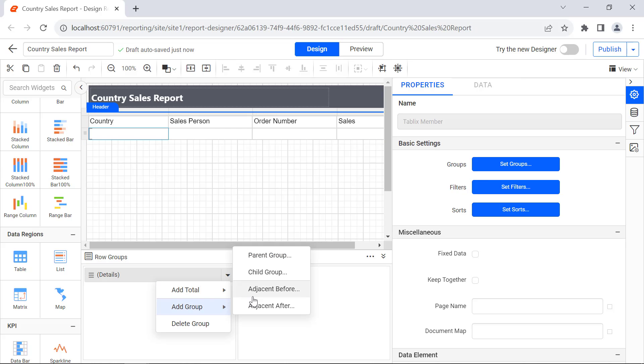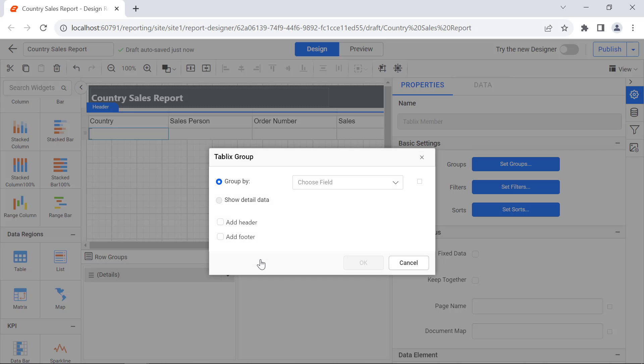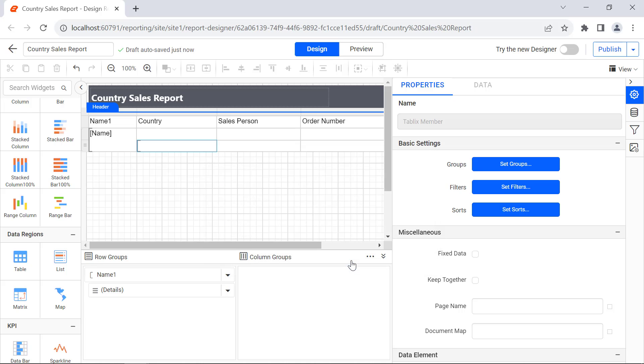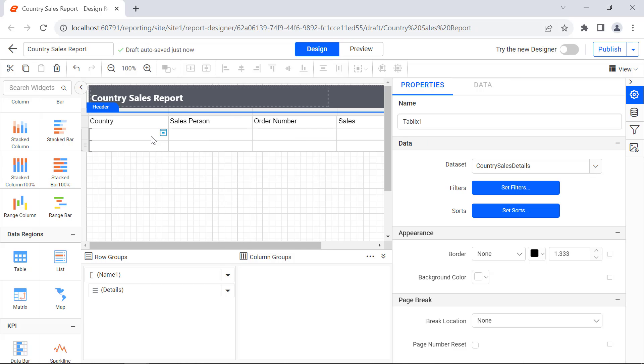Next, group the values based on the country by adding the parent group based on the name value and enabling the add header. Then delete the created column.